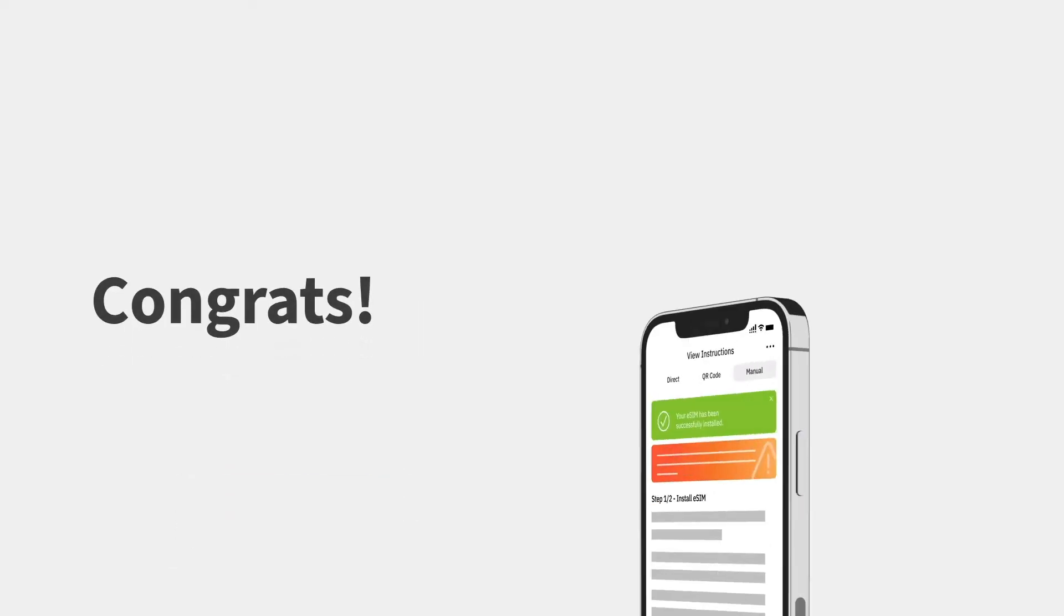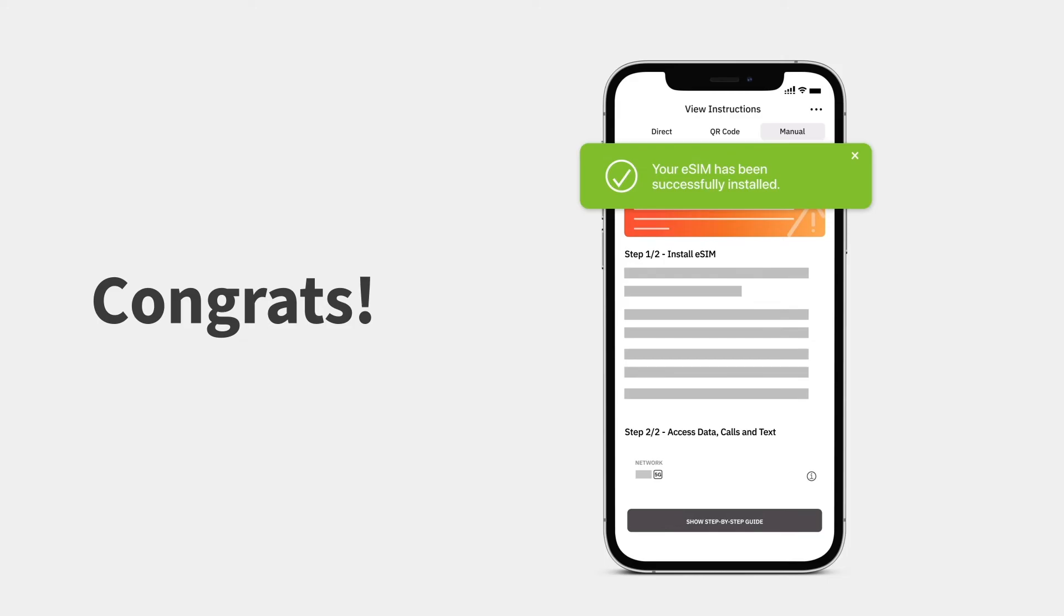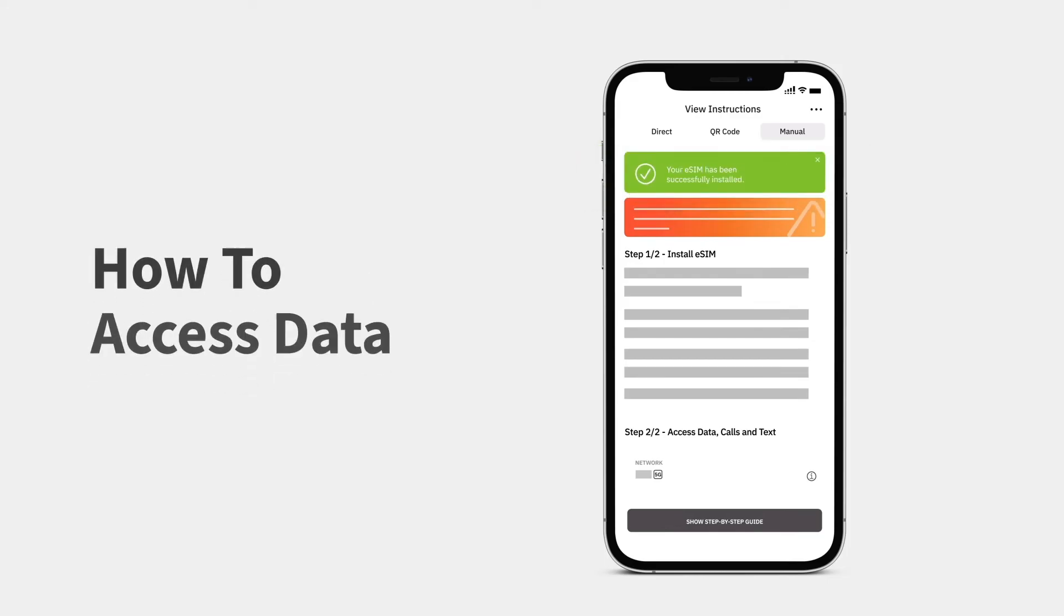Congrats! You've successfully installed your eSIM. When you arrive at your destination, you can activate your eSIM line to access your data. Here's how.